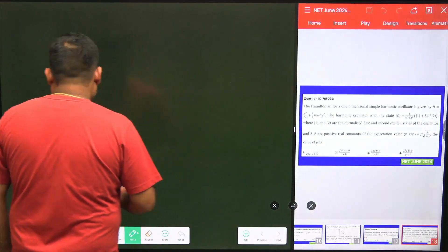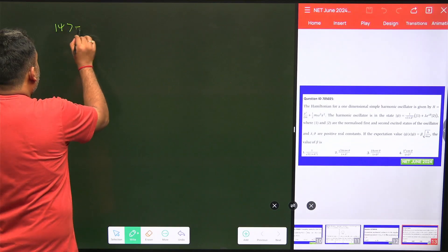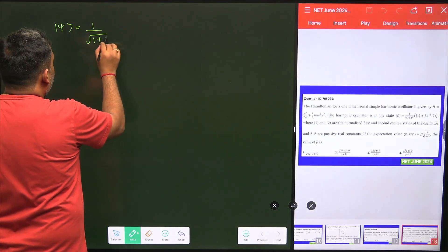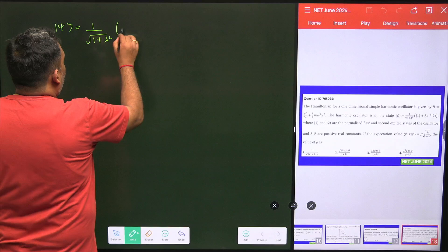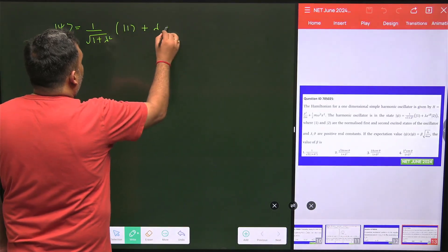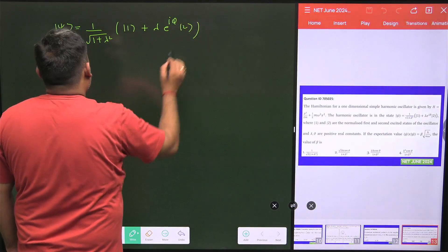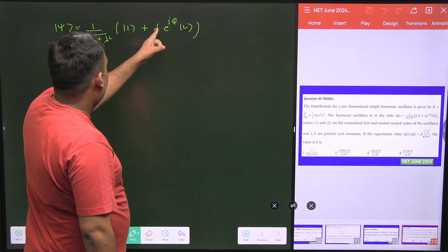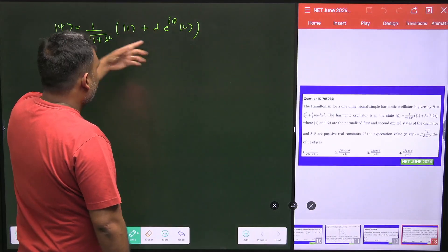So what is my state? The first step is to write the state. This will be 1/√(1+λ²) times [|1⟩ + λe^(iφ)|2⟩]. And obviously it is normalized — the mod squares sum to give this normalization factor.